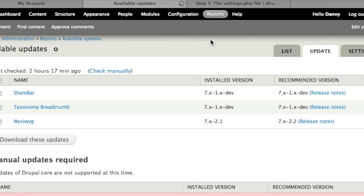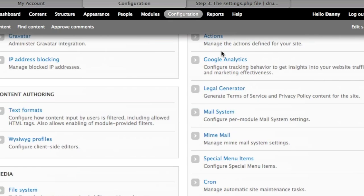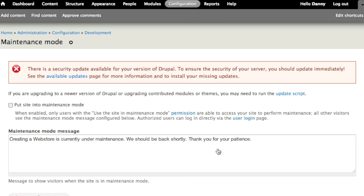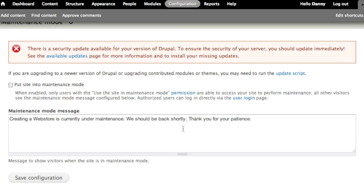Now we can put our site into maintenance mode since the files have been uploaded. So we go to our Drupal admin panel, click on configuration, go down to development and click on maintenance mode. Check the checkbox next to 'put site into maintenance mode' and click on save configuration.